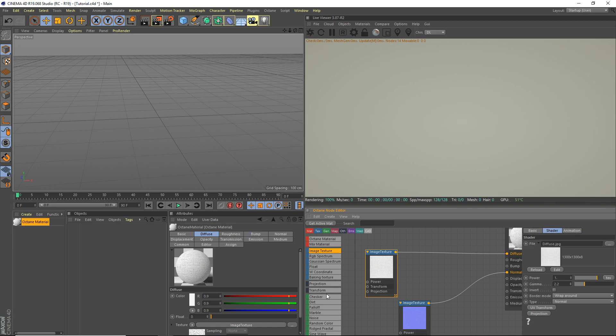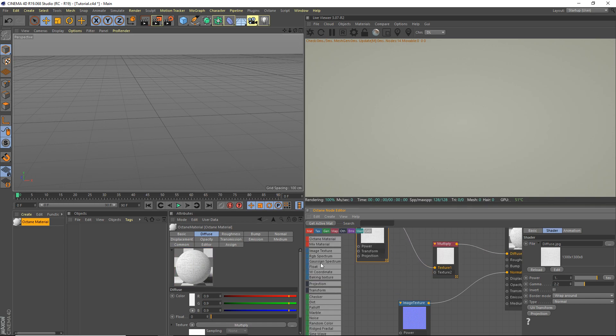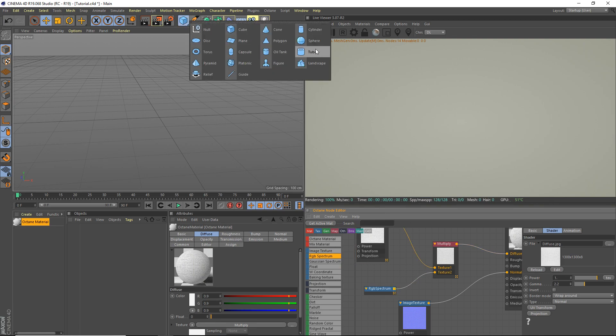If you want to change the color for it, you can grab a multiply. We're gonna grab an RGB spectrum here and you can change the color of it. Before we do anything here, I'm gonna just make a little scene.